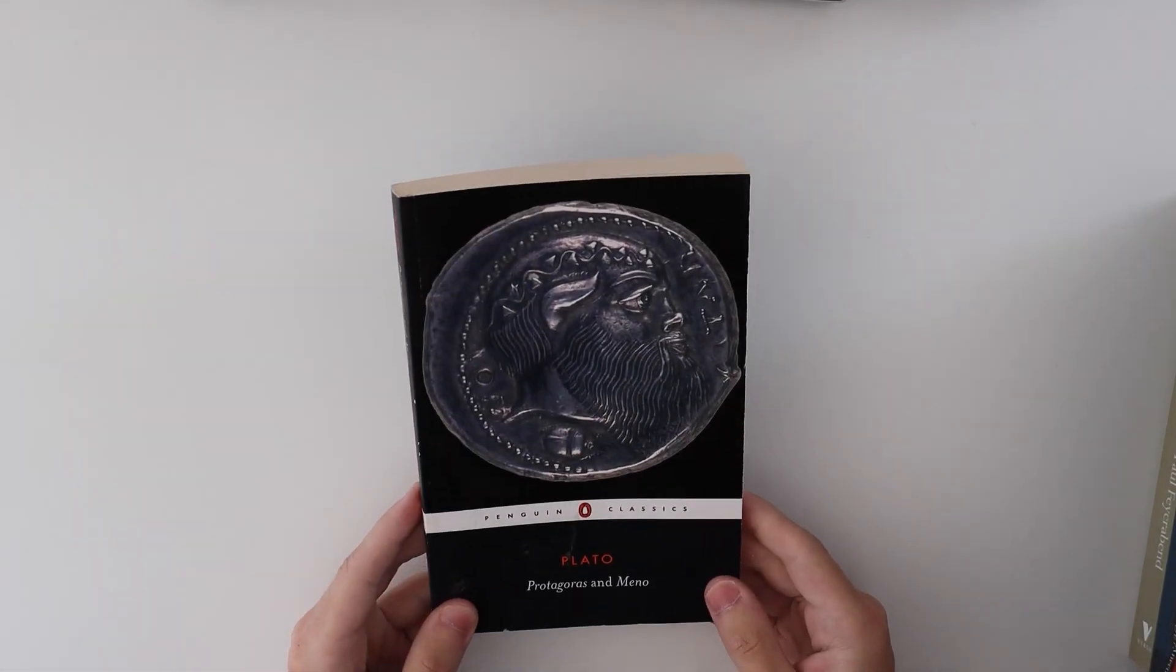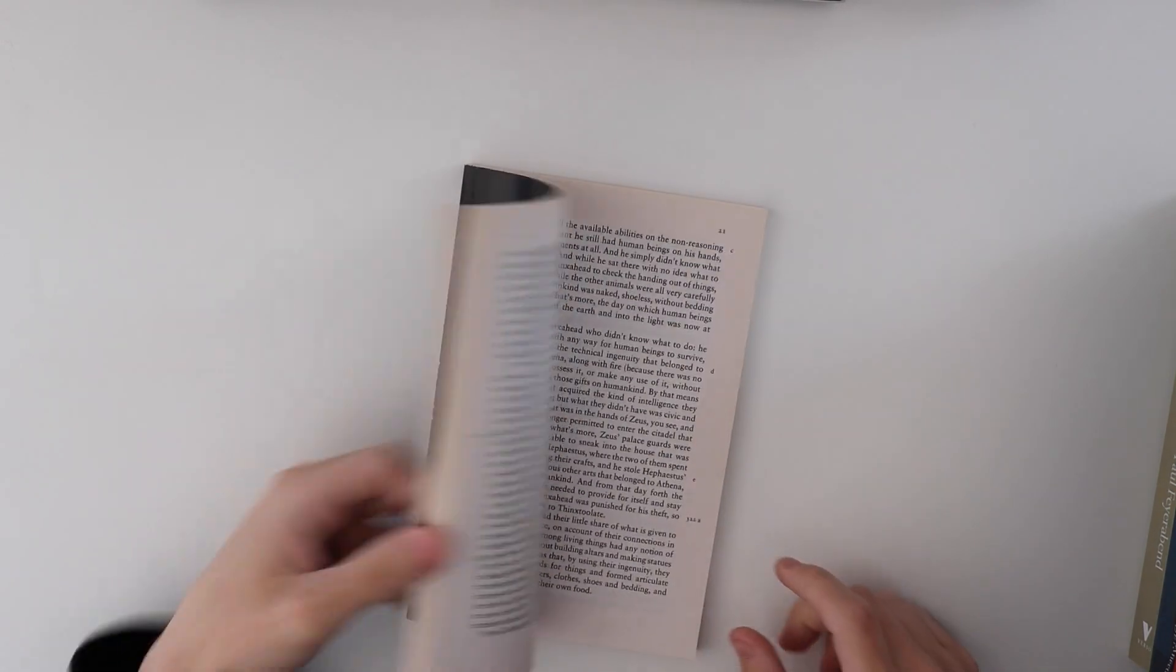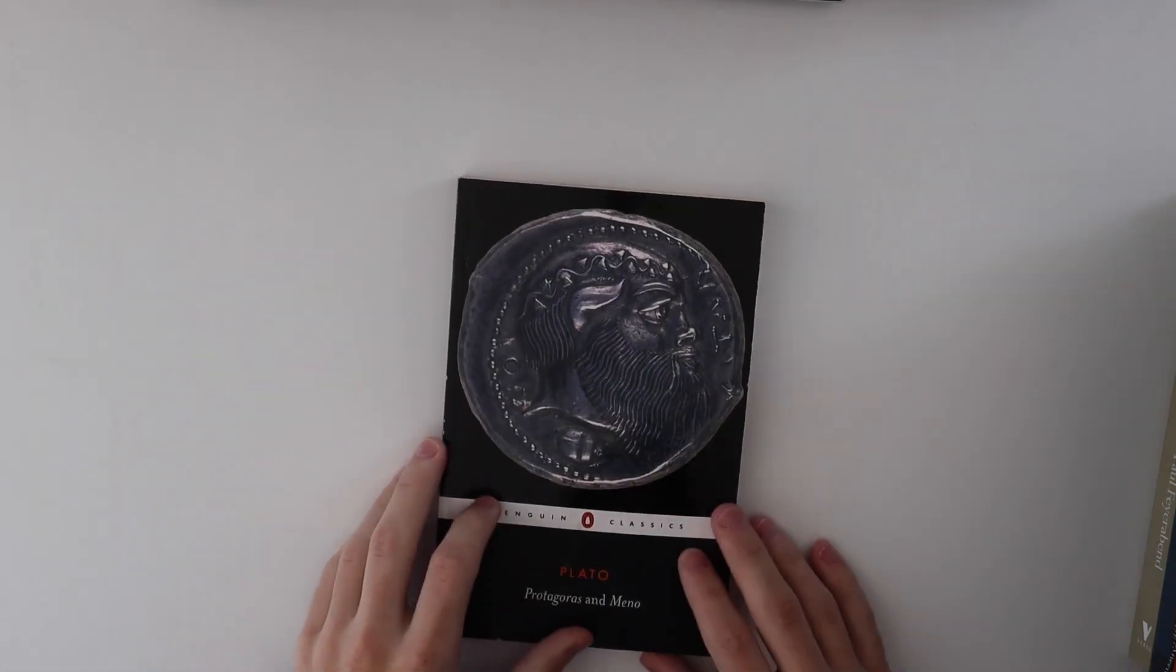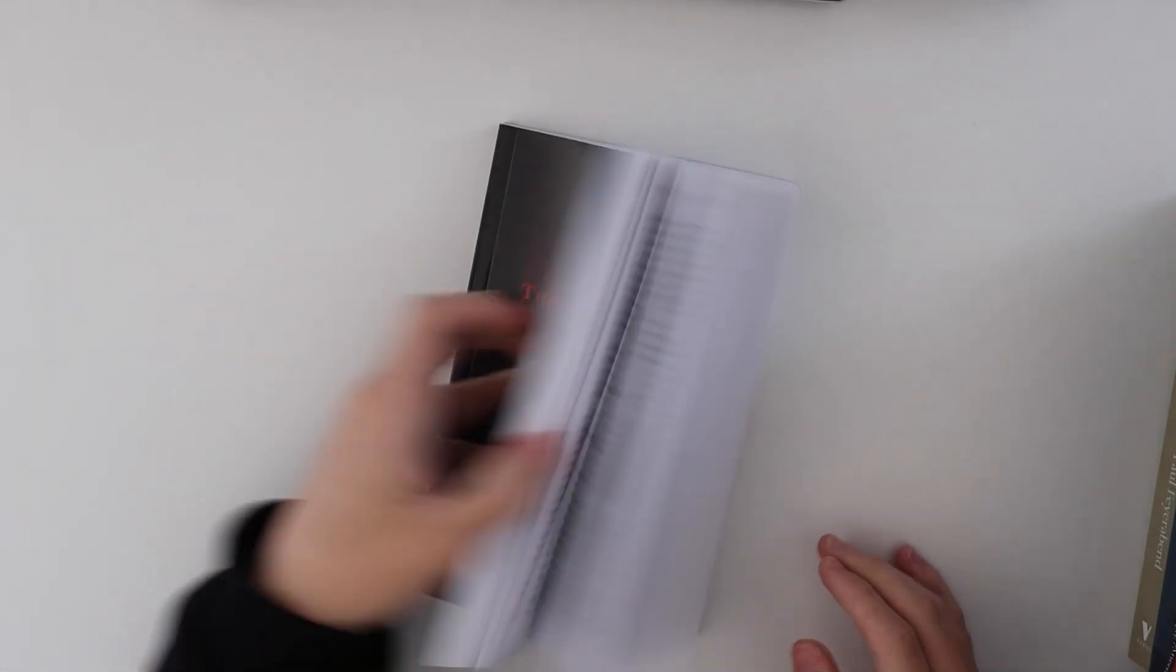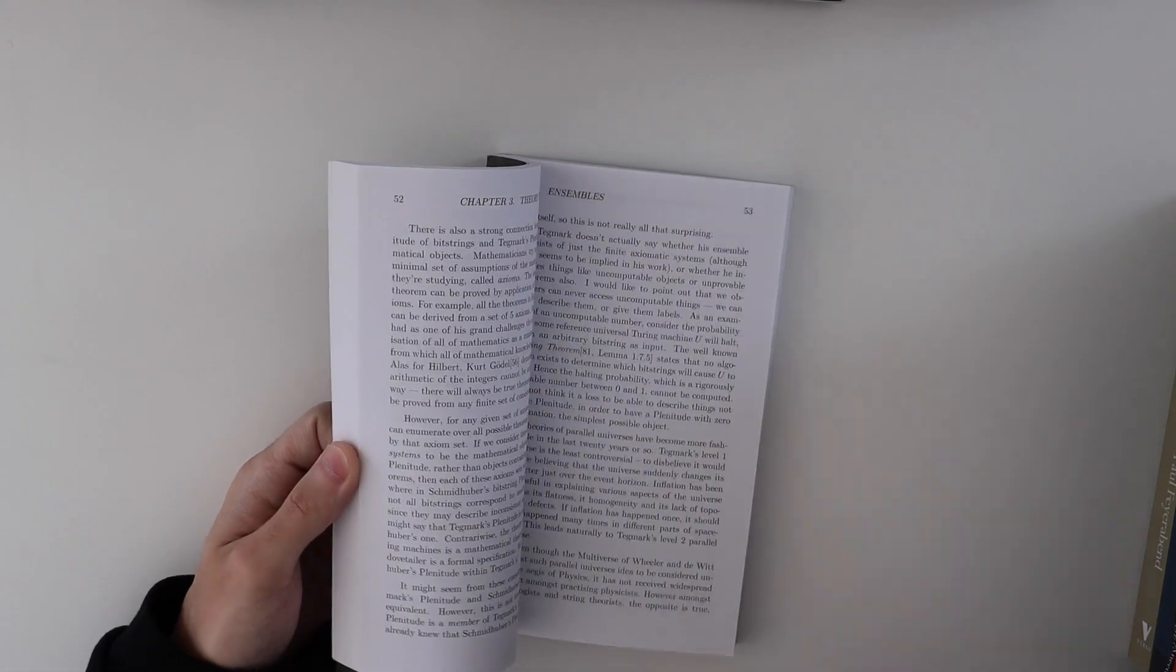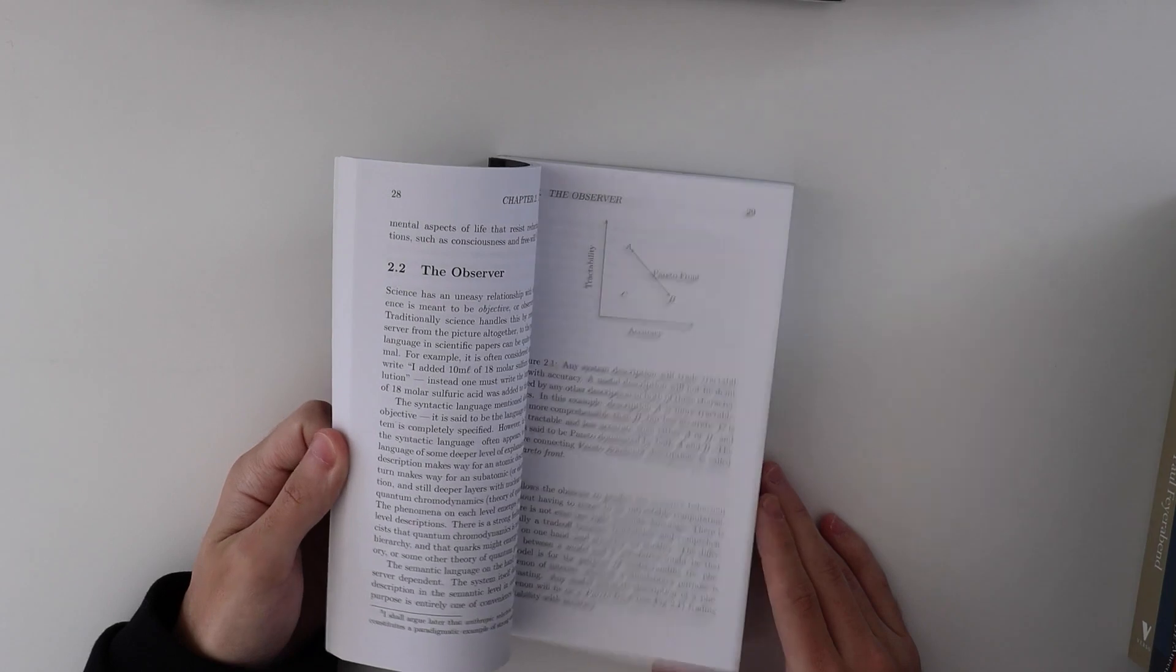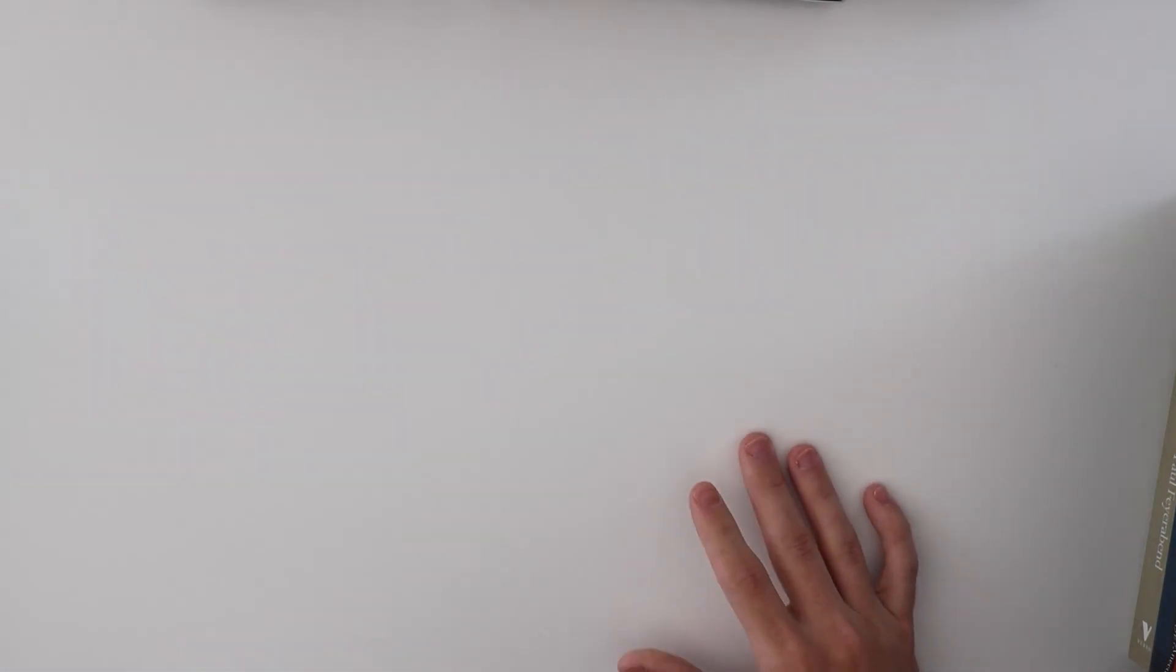Protagoras and Mino, I haven't read this yet. I believe it's just like a dialogue between characters written by Plato. Theory of Nothing. It's literally just trying to give a theory to the nature of nothingness. And I think it takes some kind of philosophy of physics approach.